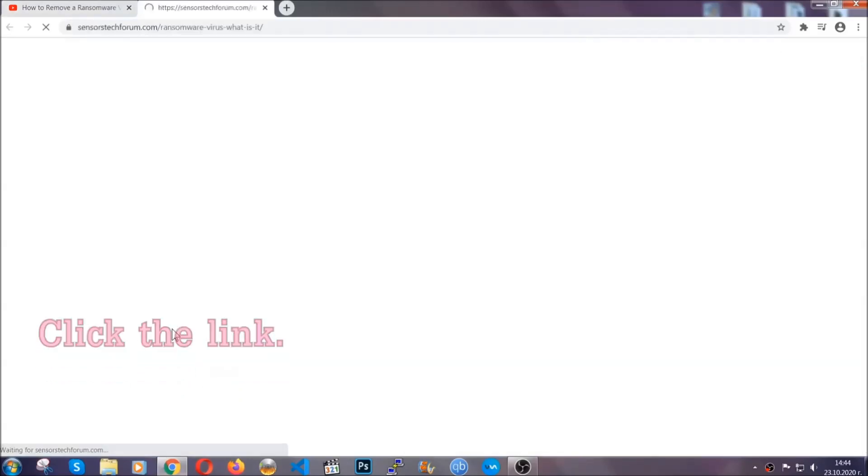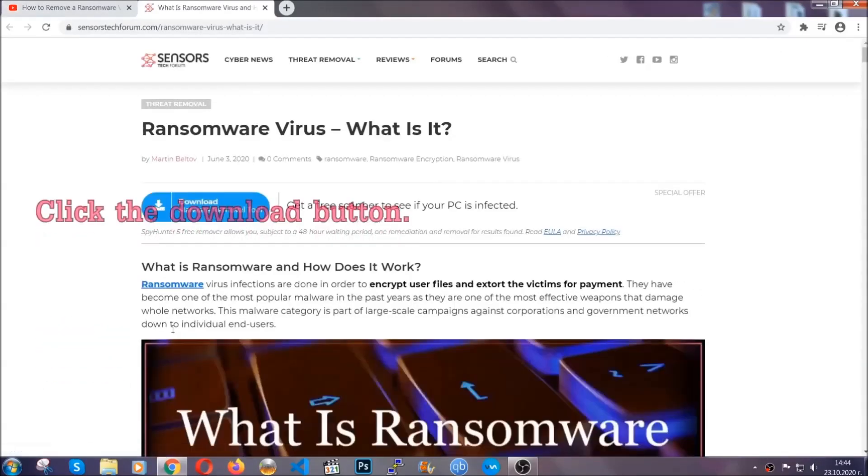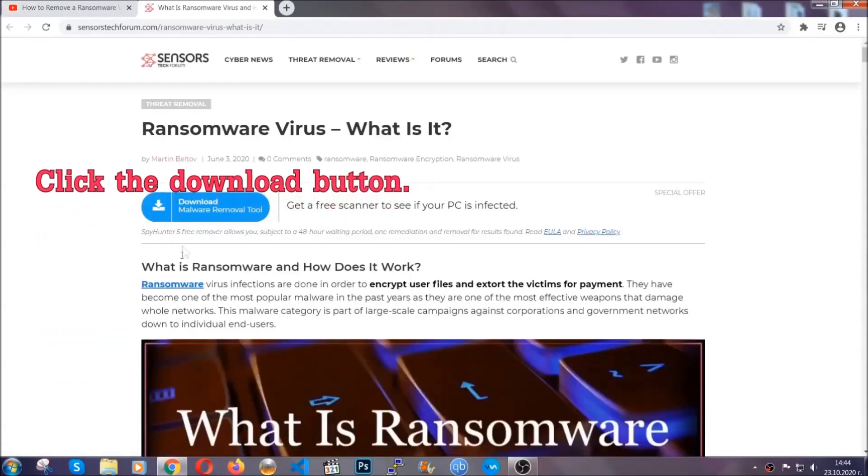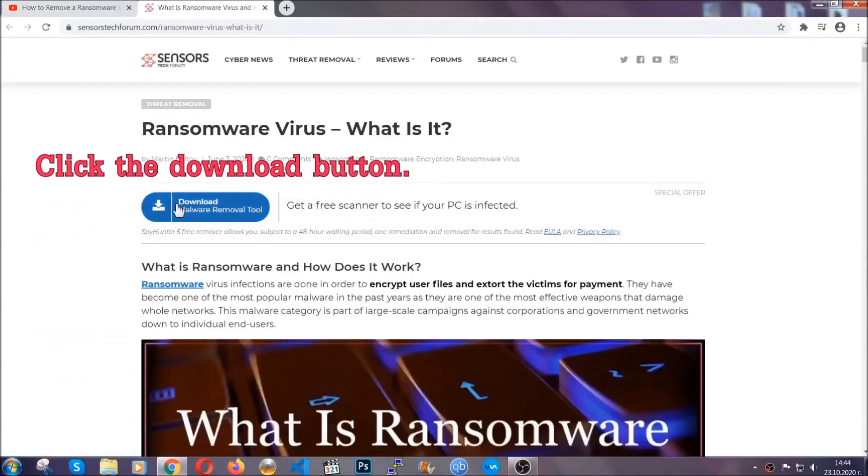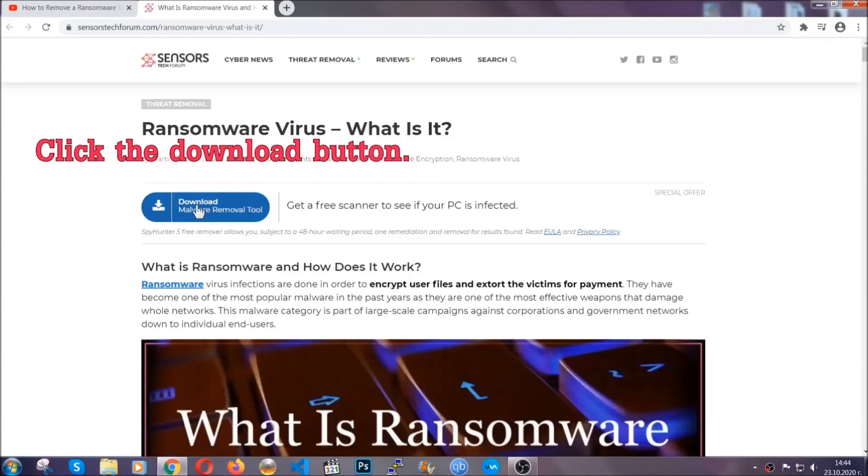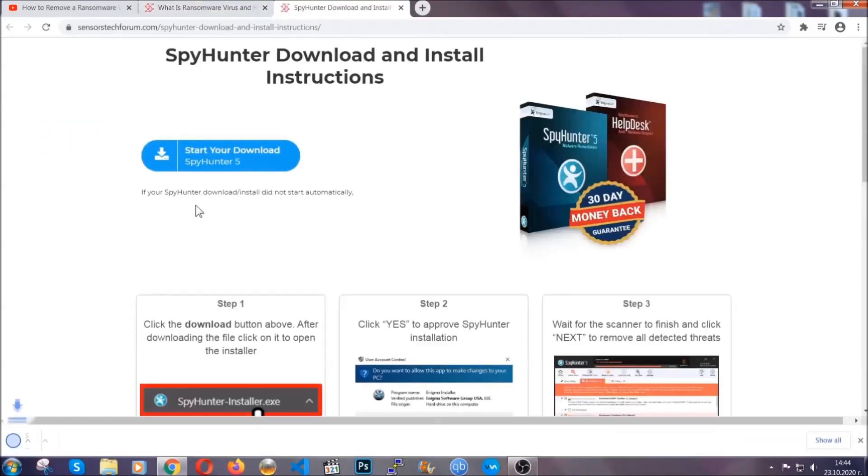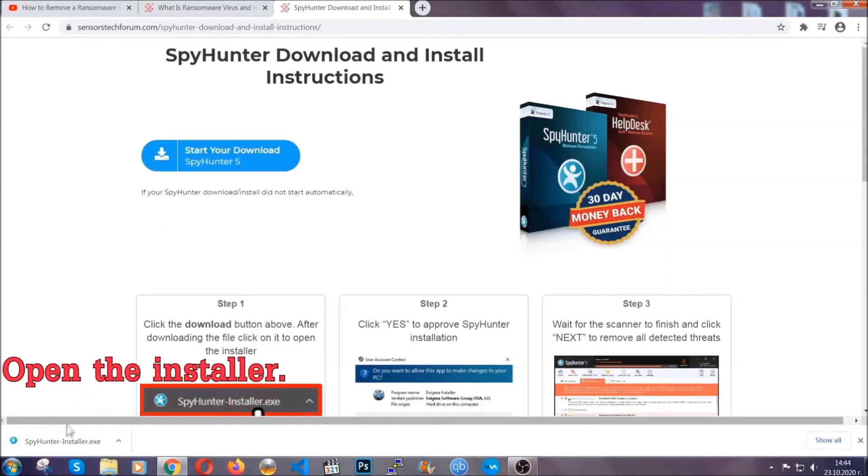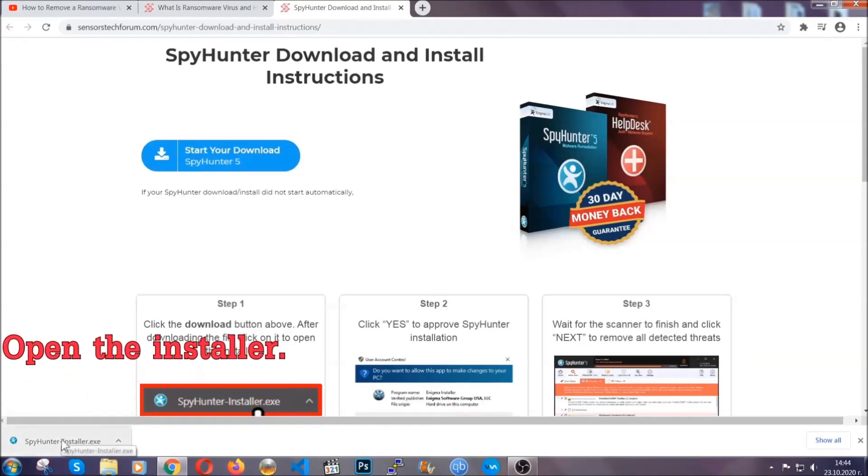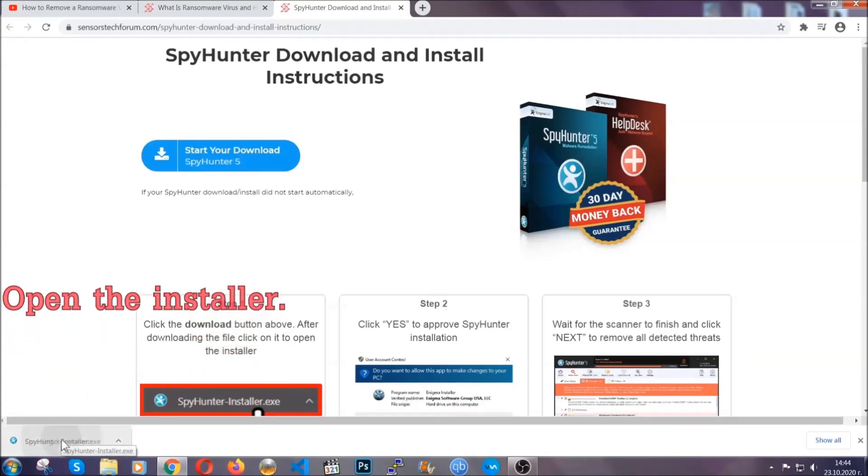It will take you to a removal article about the specific virus where you can find the download button. Click it and it will take you to the download page where the download should start automatically, then open the installer you downloaded.